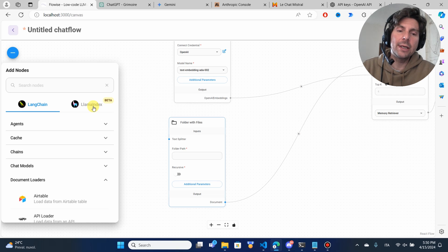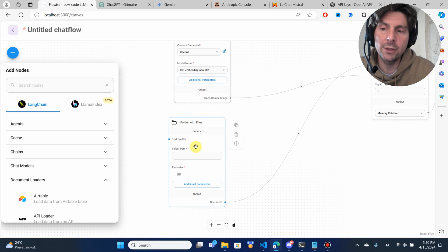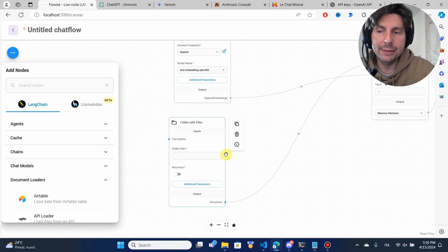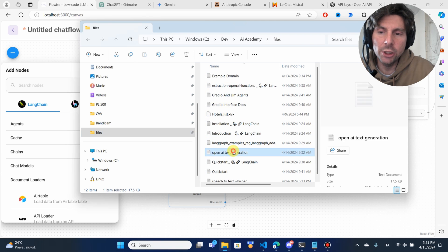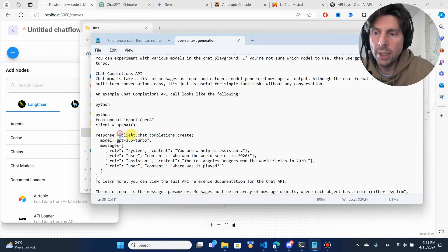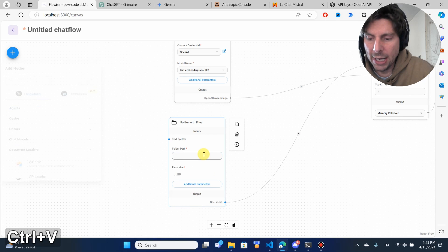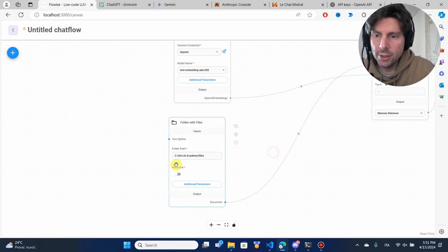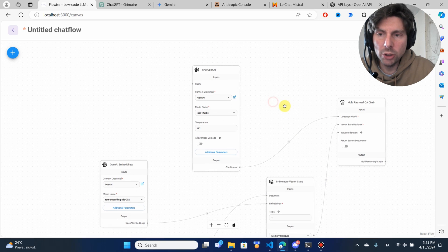I need to give it a folder path. These are all the different documents I want to use — just TXT files. I scraped different pages and got these documents containing text and code showing how to create different things. I'm going to copy this path and add it to the folder field. So I'm going to get all of the files inside this folder. Our model is almost complete.